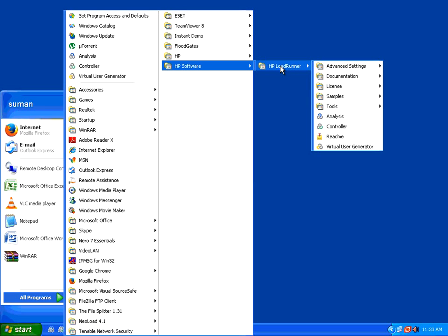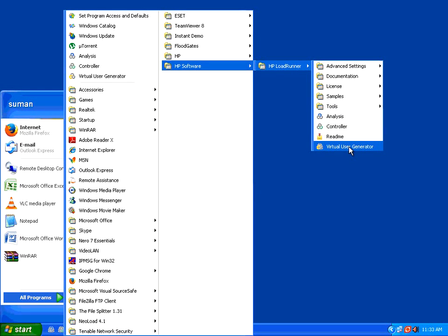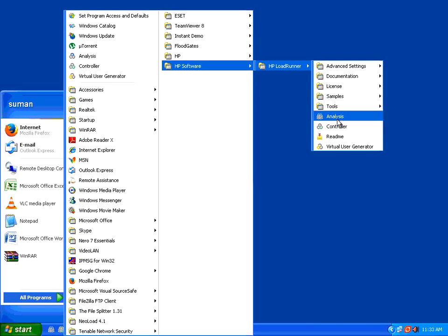So once you install, you will get this menu. LoadRunner has got three different parts. The first part is virtual user generator, which is the scripting part. The second part is creating users and then running the users, called the controller part. The third part is analysis.